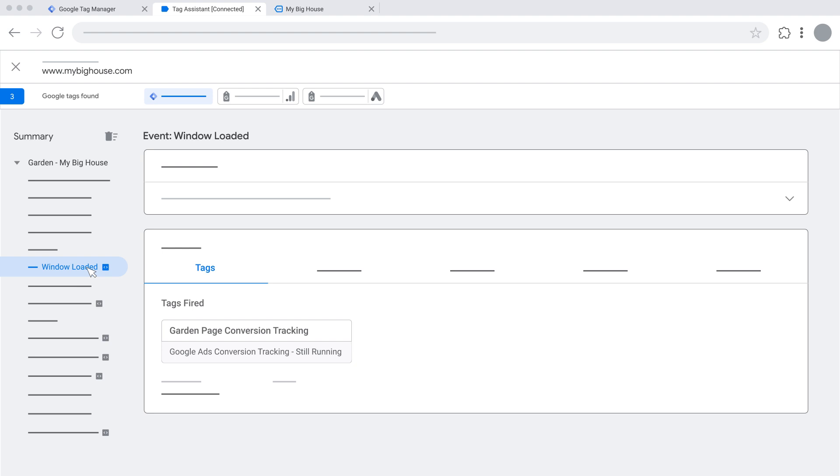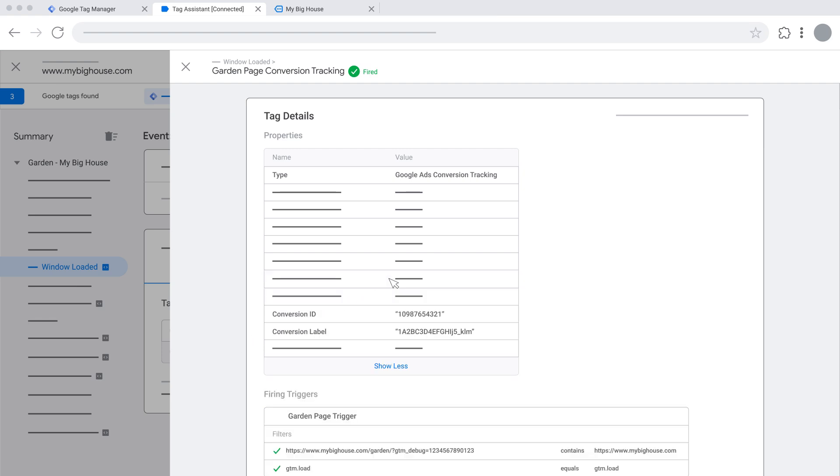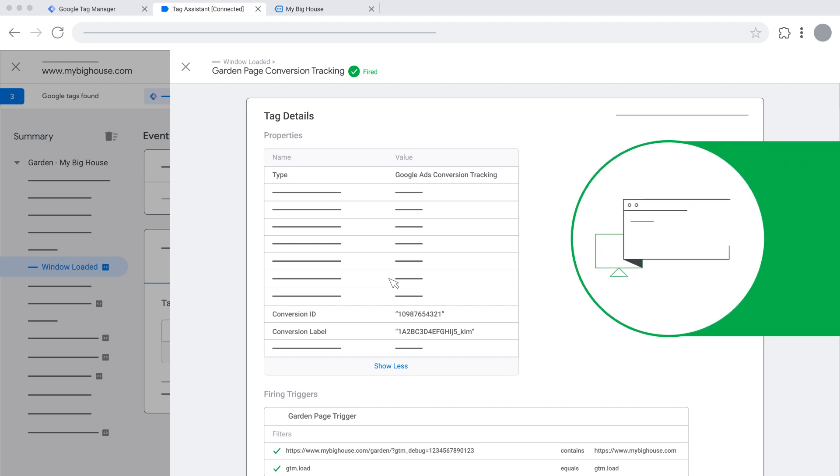To view the tag details, click on the tag and cross-check the conversion ID and conversion label by clicking on Show More, if required. When you've confirmed that the tag is configured to fire correctly on the intended action,